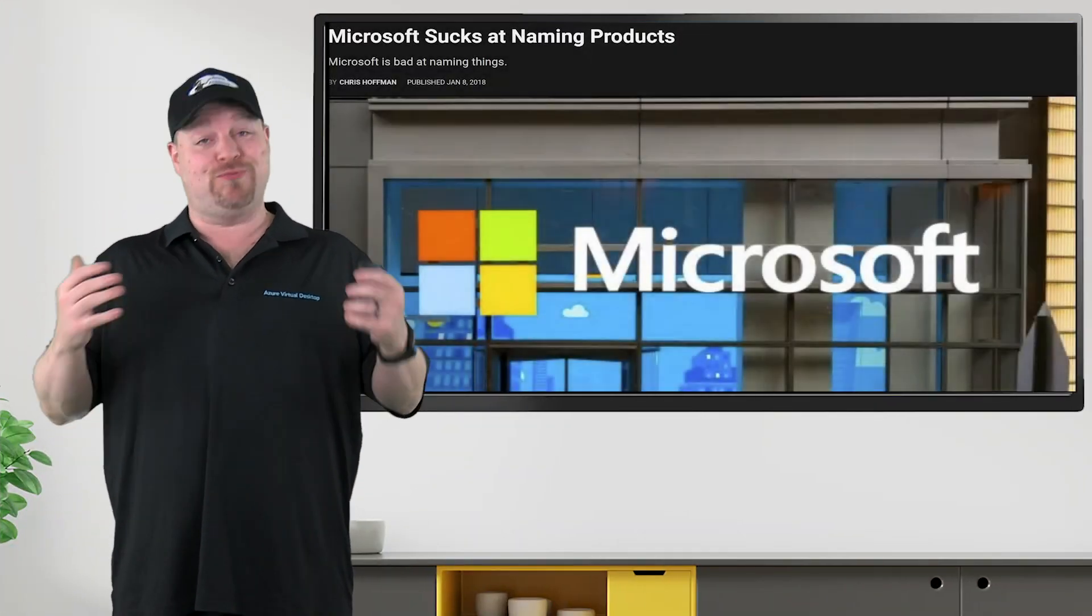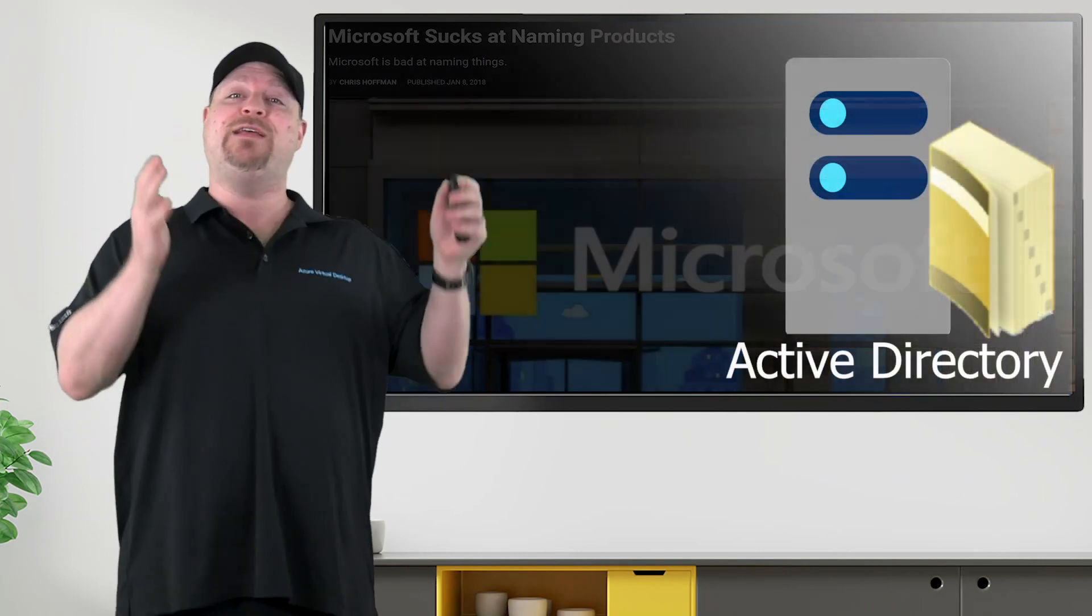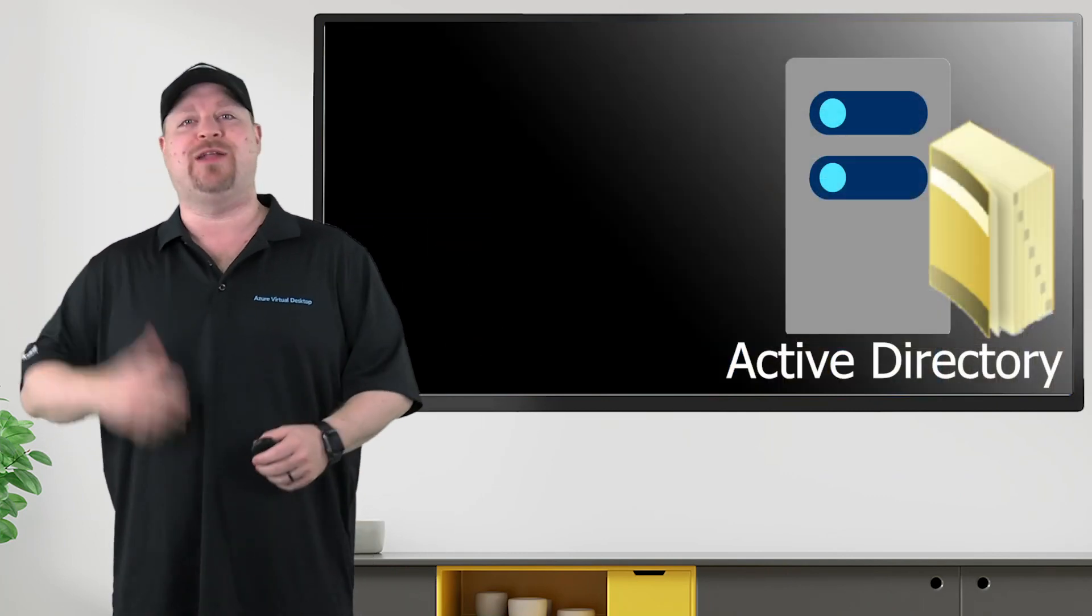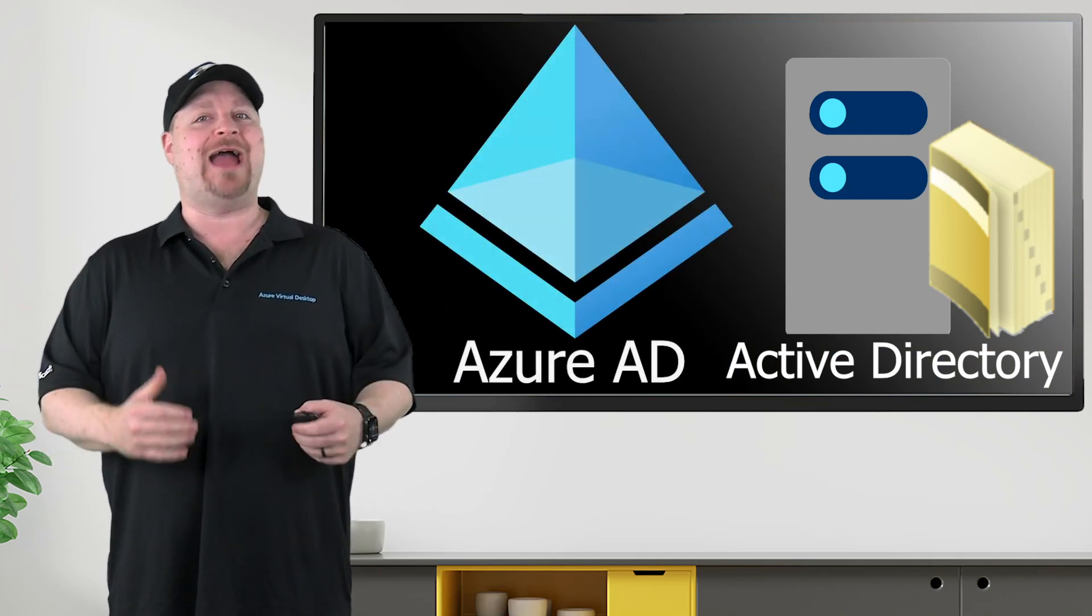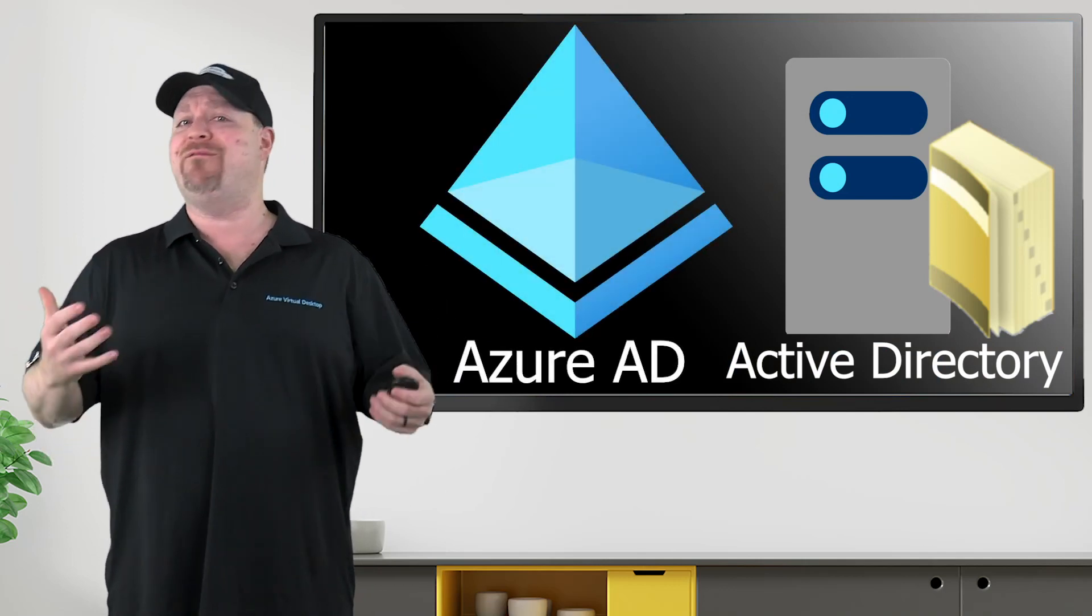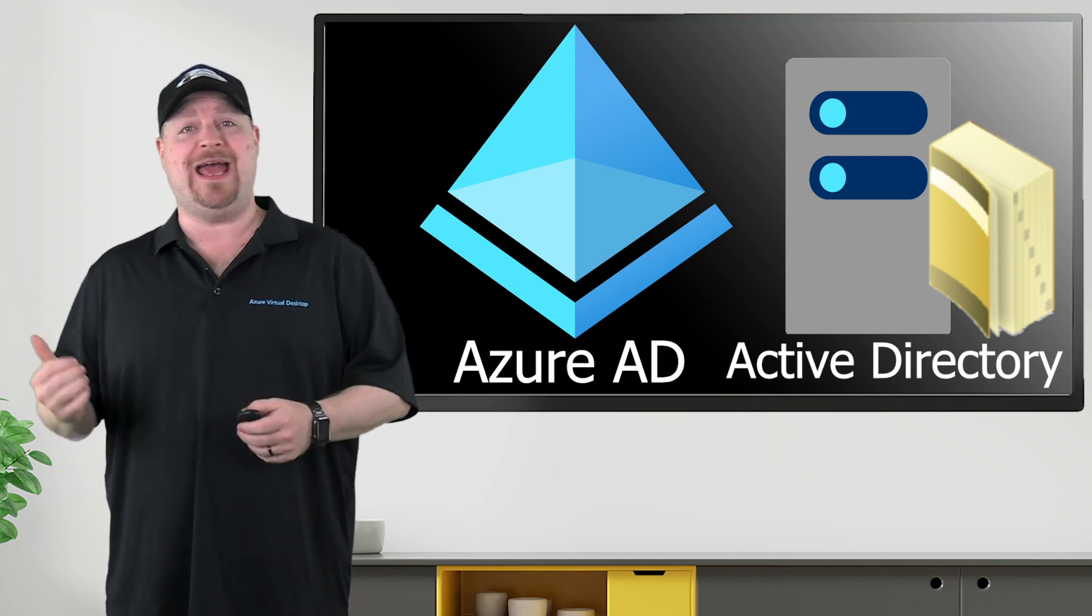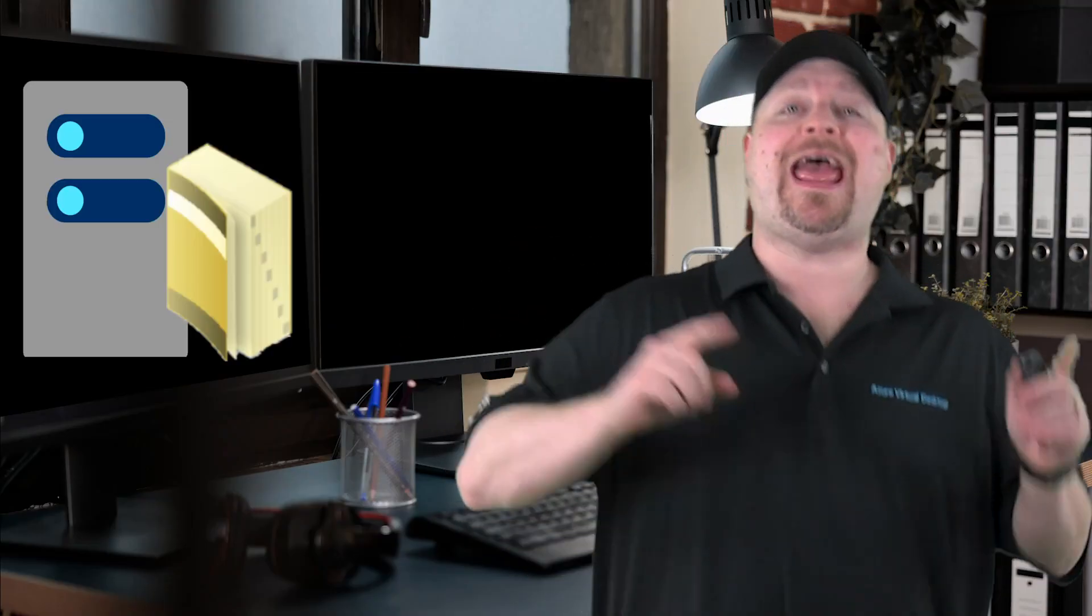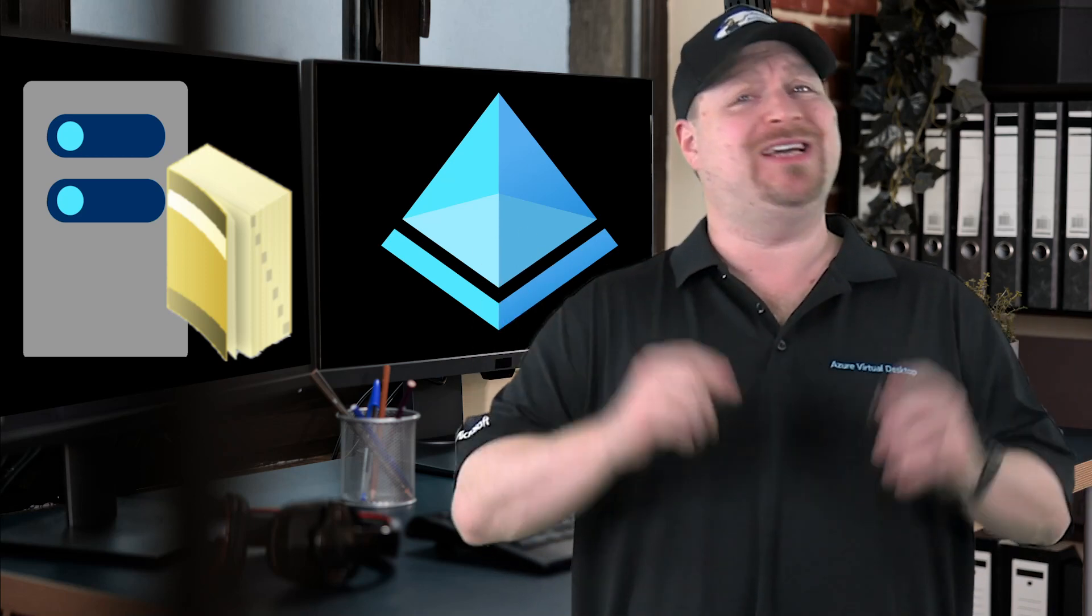Well, as I'm sure you all know, Microsoft is pretty terrible at naming things. And since Active Directory was the gold standard for managing a Windows environment, Azure Active Directory seemed like an obvious choice to Steve Ballmer back in 2010. Developers, developers, developers, developers! Because Active Directory and Azure Active Directory are both identity services, but that's just about all they have in common.